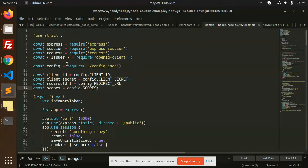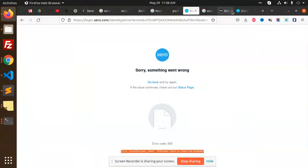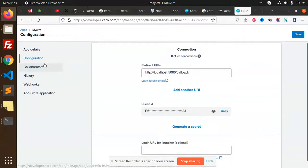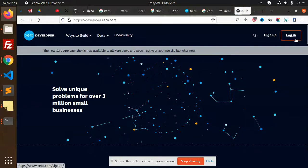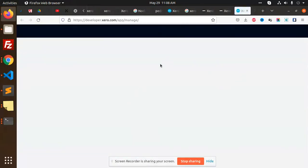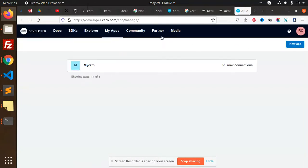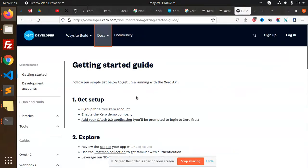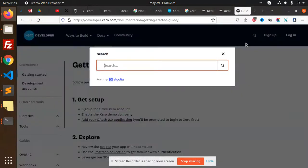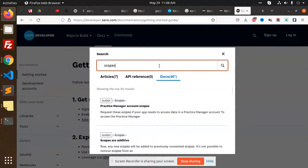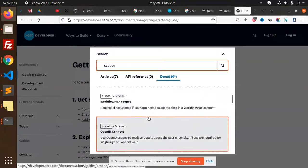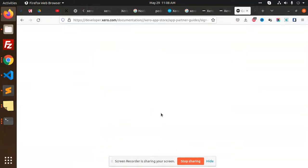Let's check the scopes here. Let's go to the configuration and developer settings. I'm going to add the scopes. Let's also search the docs for the scopes — let's search for 'scopes' and see what scopes we need to pass.